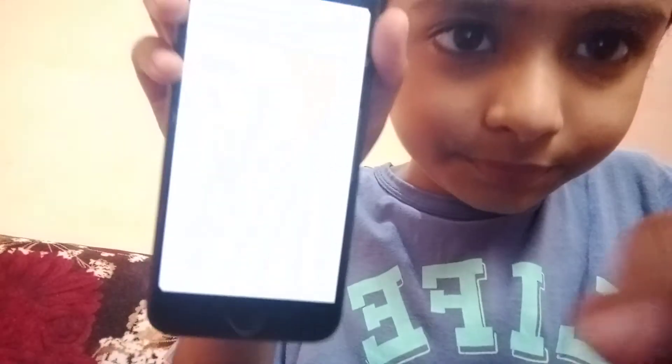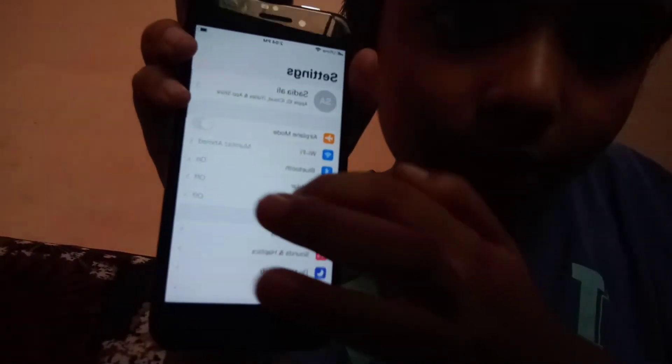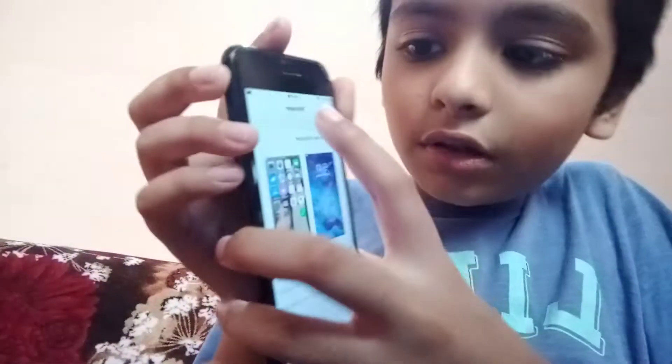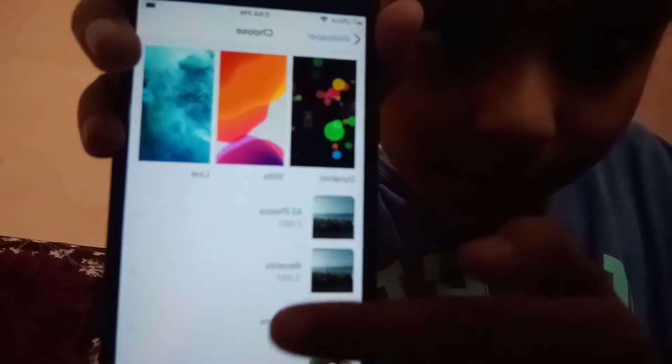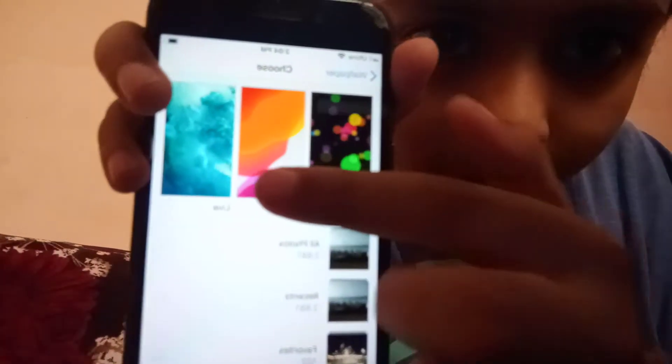I opened it and I'm going to the Settings. When you're in Settings, we're gonna go on Wallpaper. Here is the wallpaper — press Wallpaper. Okay, then on the upper side there will be 'Choose a New Wallpaper'.